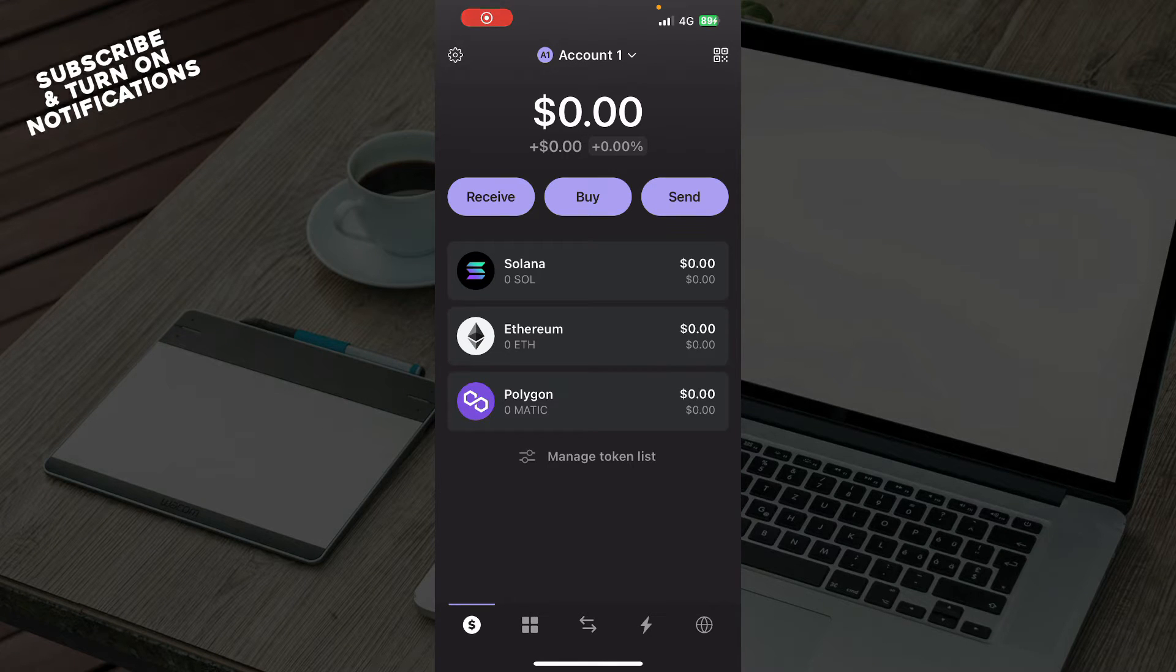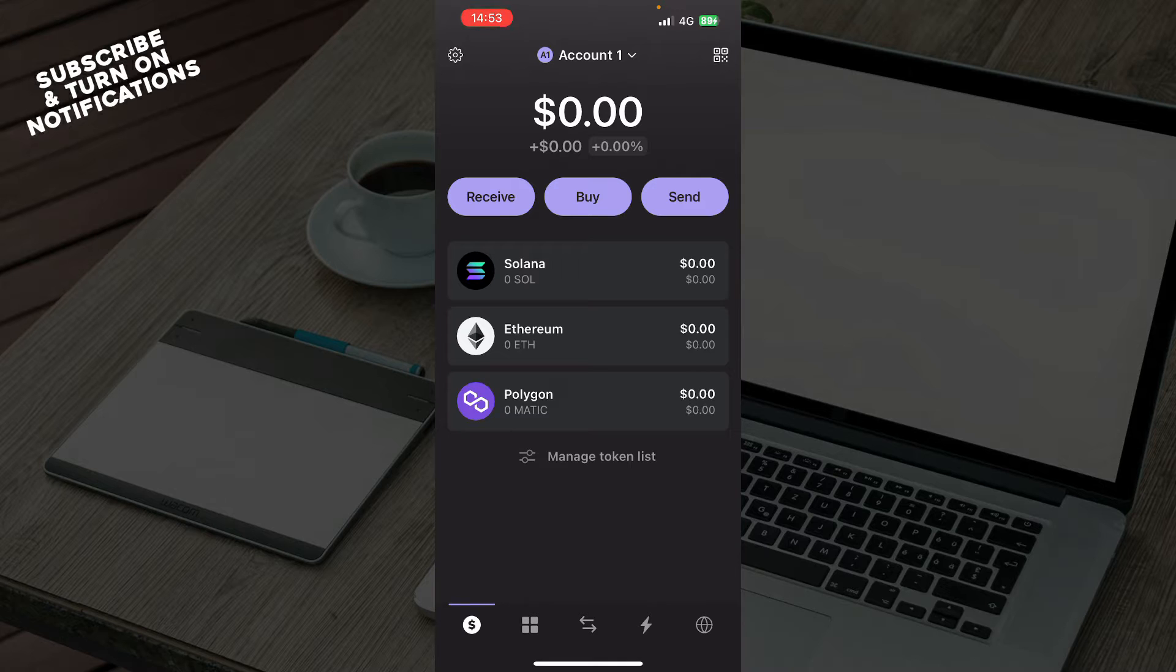Hello guys, and welcome back to this channel. Today I'll be showing you how to swap ETH to SOL on Phantom Wallet.